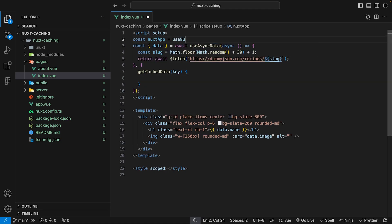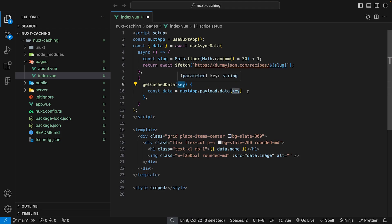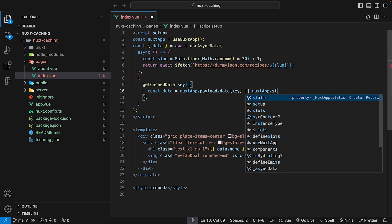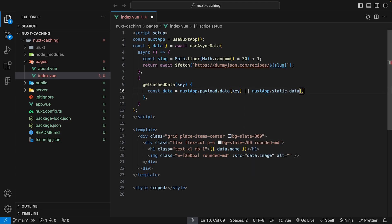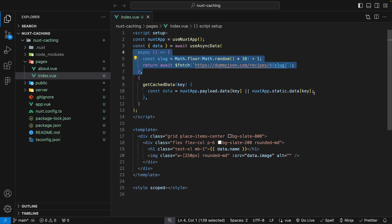Within this function, we want to get a reference to the cached data we may have. We create a variable called nuxtApp and set it equal to the useNuxtApp composable. Then we create a variable called data and set it equal to nuxtApp.payload.data[key] — using an or operator — nuxtApp.static.data[key]. This gives us access to any cached data if we have any. How this function works: if you return false, it's going to initiate a fetch. However, if you return the cached data, it's going to use that instead of performing a fetch.